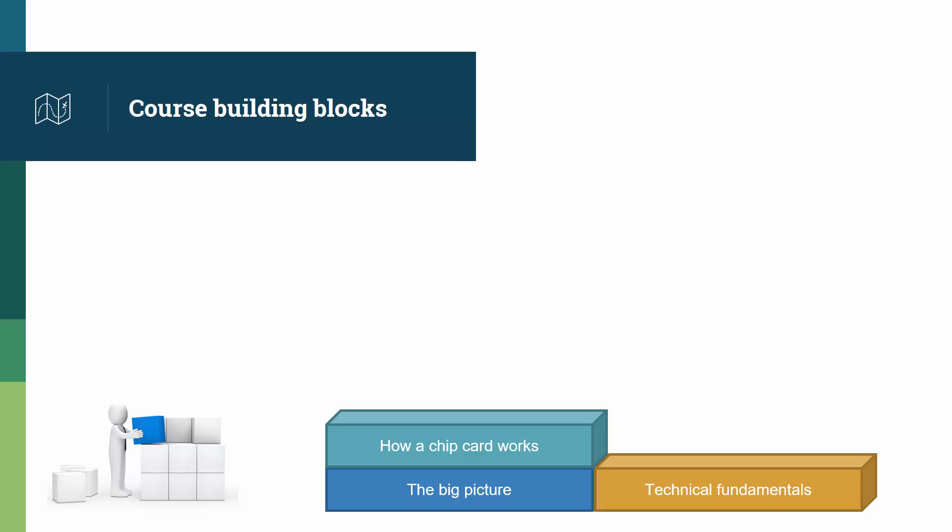Based on those two blocks, we look at how a chip card works, and we look at how a payment terminal works. It's important to understand how they interact.